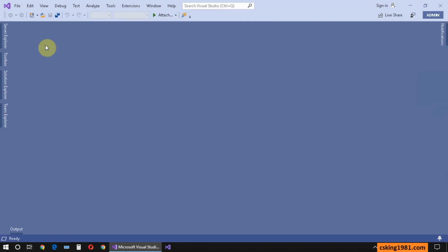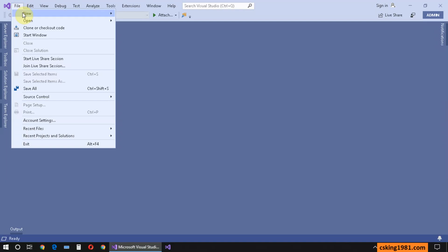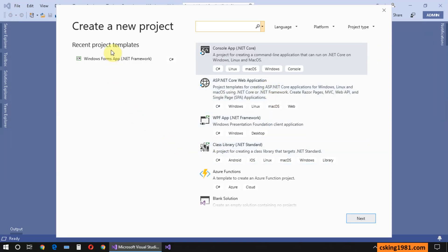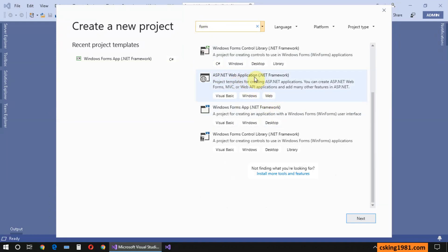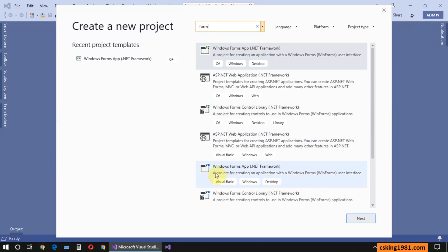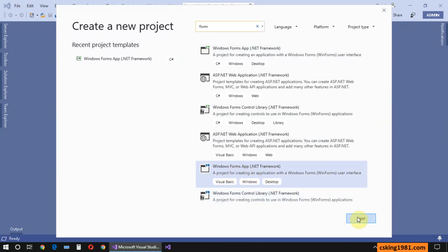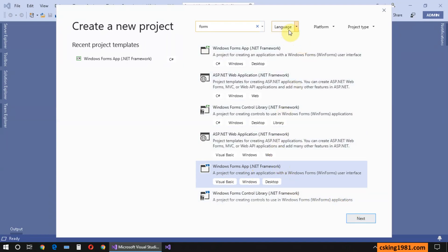If I go to File and New Project, this is the New Project window. This is my search box for searching quickly for my project type. For instance, I want to create a Windows Form, so I search for 'form' and I can see different search results. This is my Windows Forms App, so I can select it and go to next.